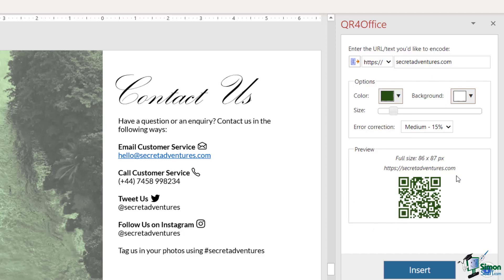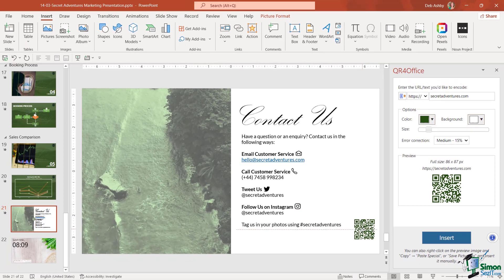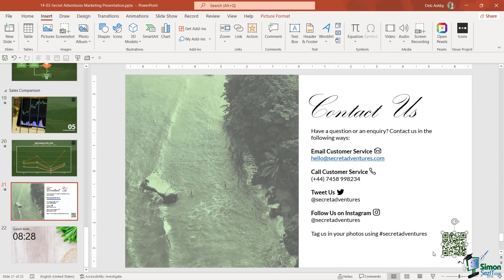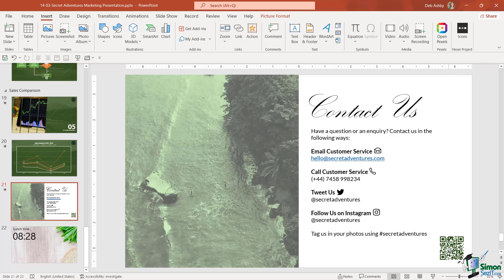Once you have this looking as you want it to look, just click on Insert and it's going to put it into your slide. I might want to put this on the Contact Us page down in the bottom corner, so that anybody who quickly wants to jump to our website can simply scan the QR code with their phone.